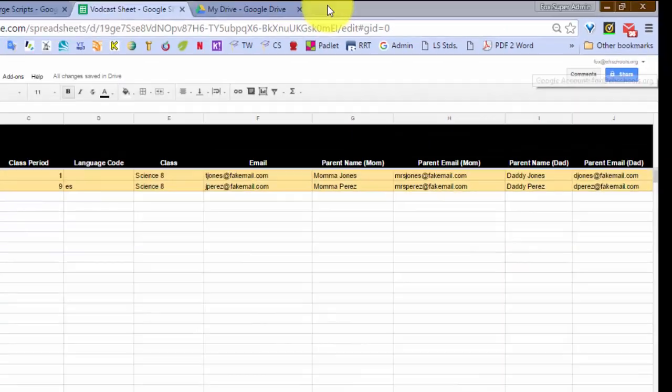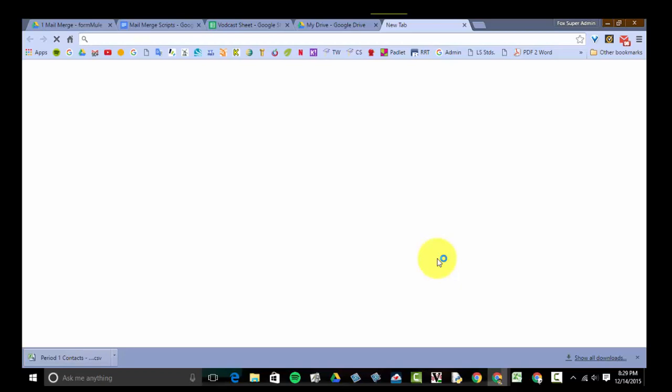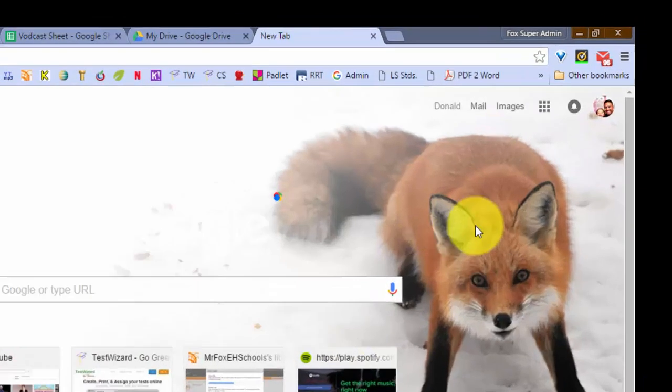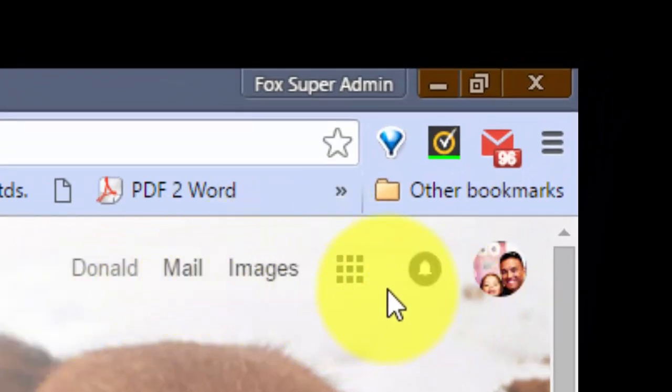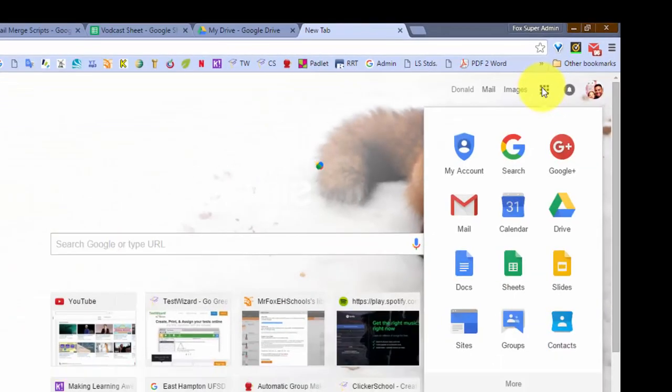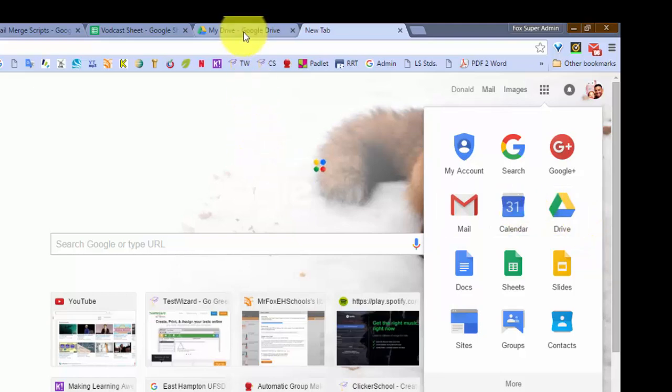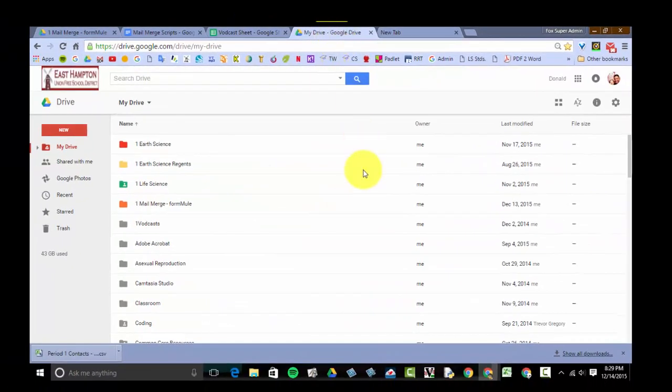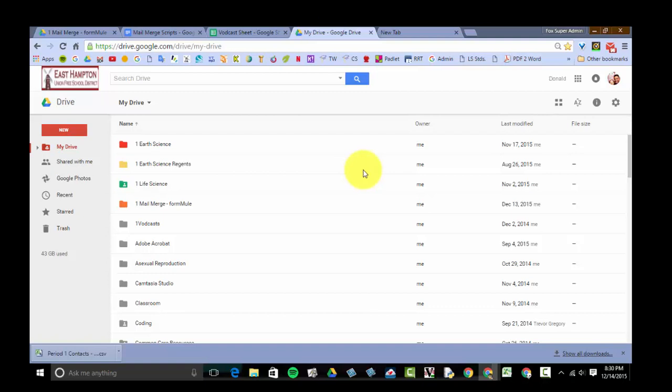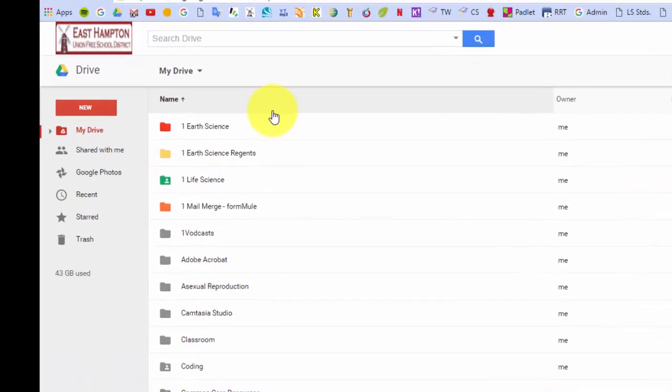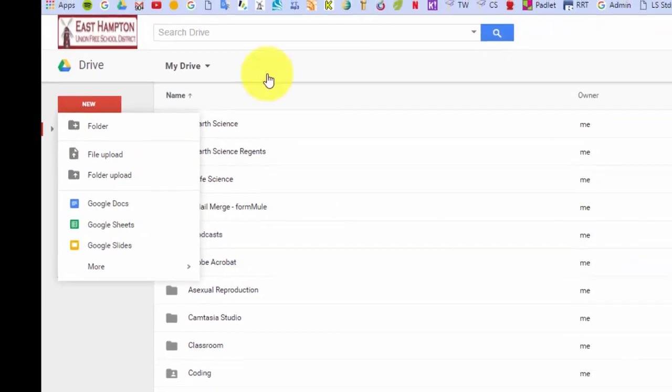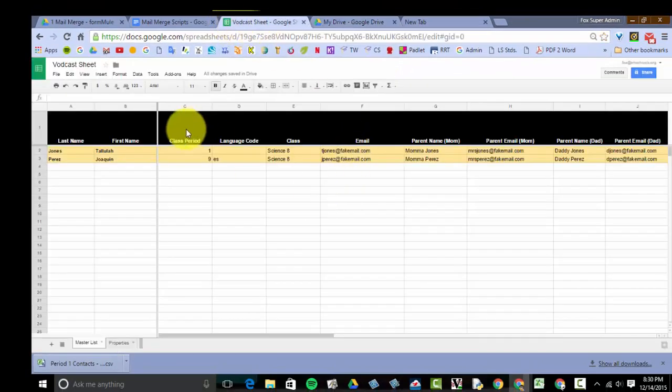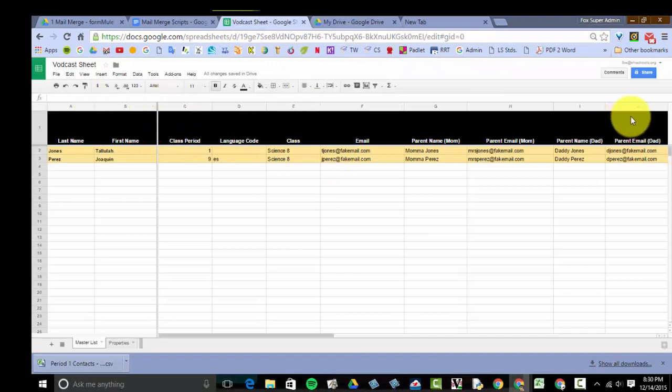Once you log into Google and come to the search page, next to all the information like mail and images, you're going to see a box made up of nine little boxes. When you click on that, these are your apps, and what you want to do is click on Google Drive. Google Drive is like your hard drive in cyberspace. Imagine your C drive on your computer where you save everything, up on the internet, and now you can access it anywhere. Once you get into your Google Drive, click New, then go down to Google Sheets and click on that. That will open up a blank spreadsheet for you, and now you're ready to set up your spreadsheet.